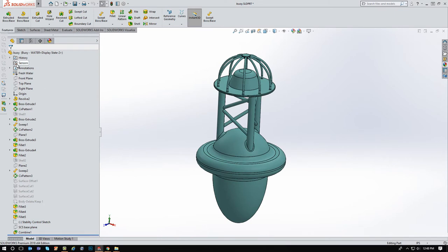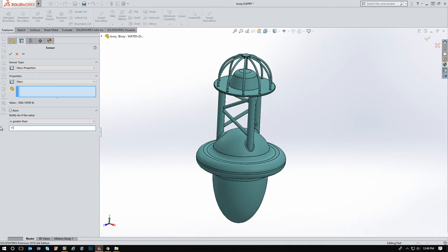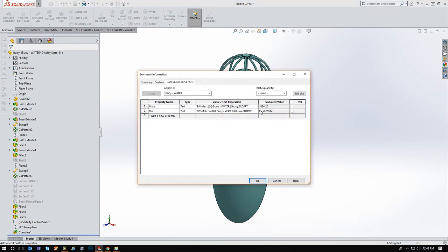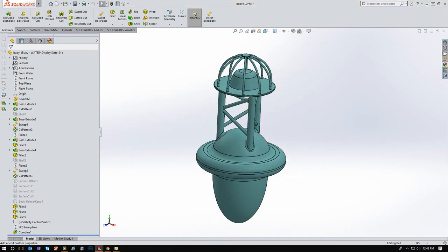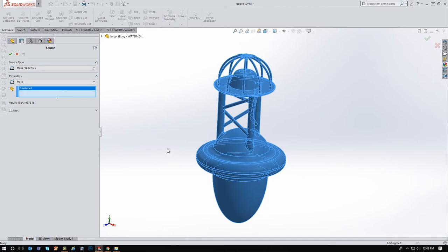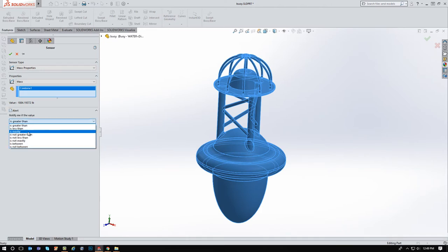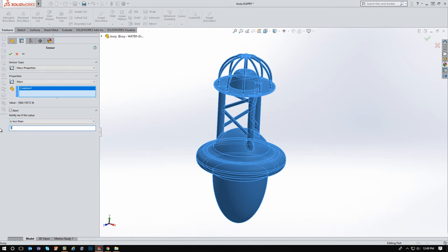So the first brute force method that you can use is actually showing the mass with a sensor. So I'm going to add a sensor here and I'm going to put an alert in. We know that the mass of it is about 1,100, I think if I go back and look at that configuration specific for the steel, we're at 1,110 pounds and a little bit of change. So I'm going to come back in, add a sensor for the mass of this complete thing. And I want to know when it is less than 1,150. So that way we're getting in the ballpark.